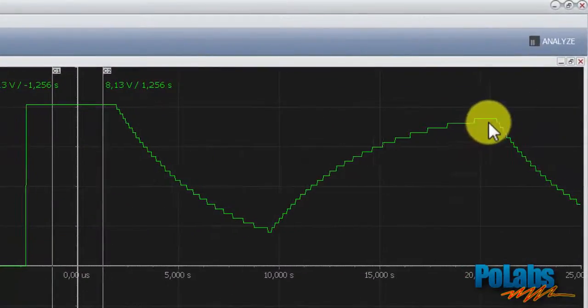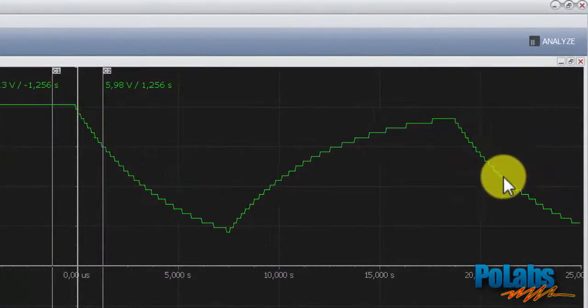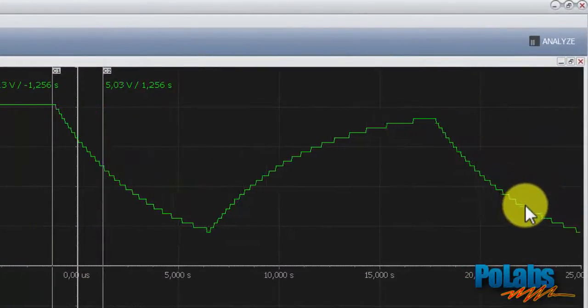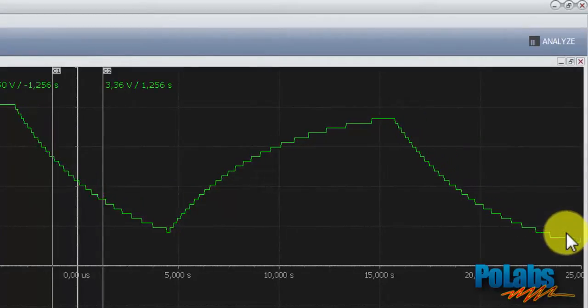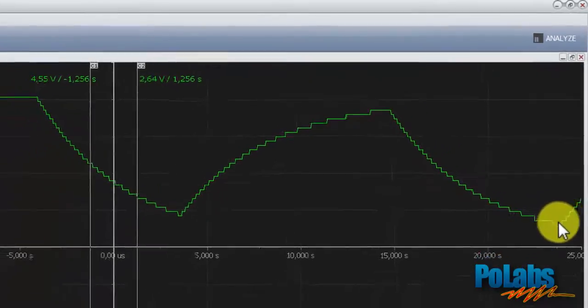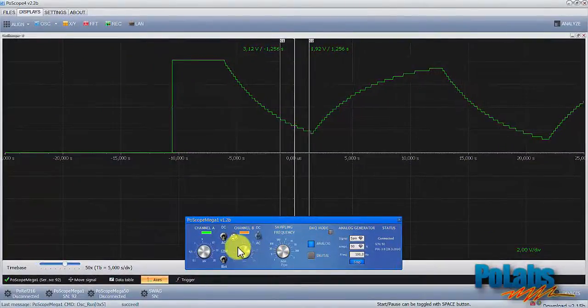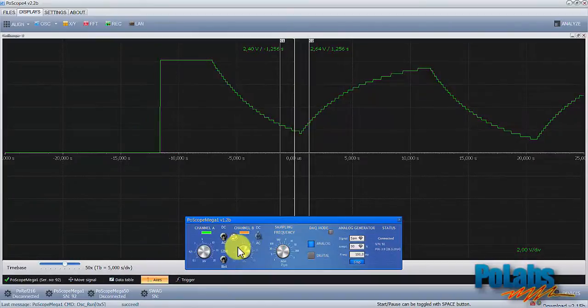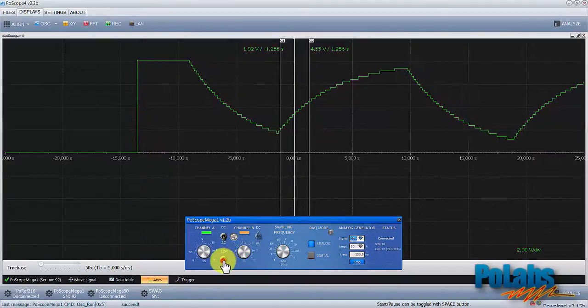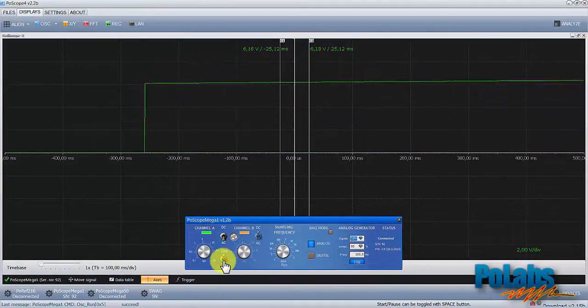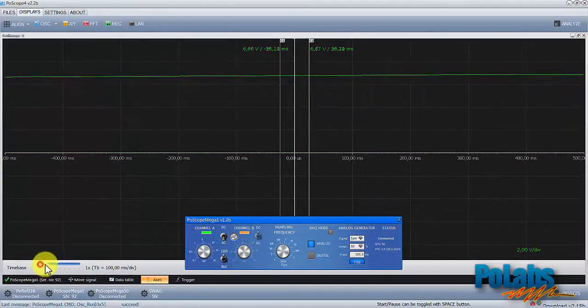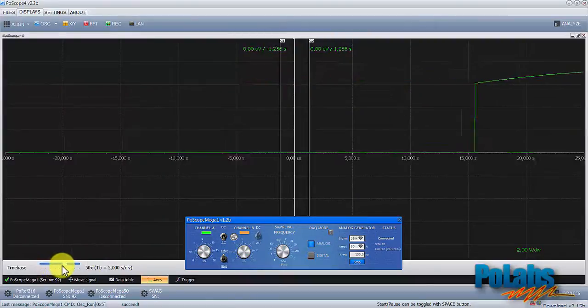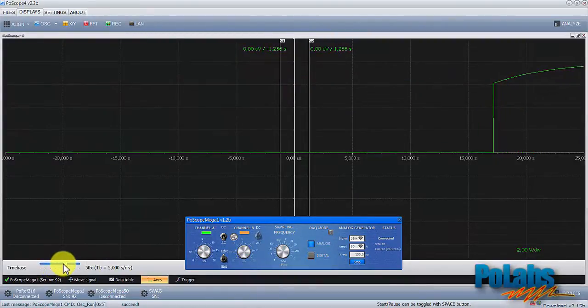The waveform appears a bit fuzzy, so let's correct that too. Just use the resolution switch on the Mega One controls plug-in. Switch it to 12 bits, adjust the time base and see how the signal appears to be nice and smooth.